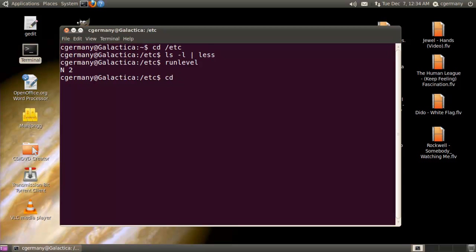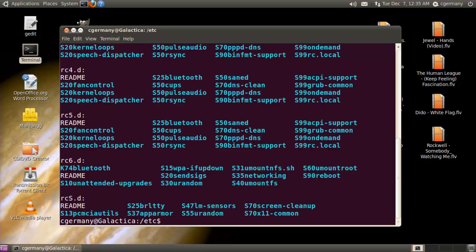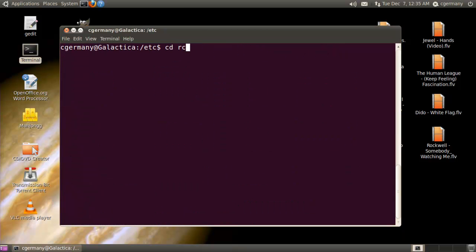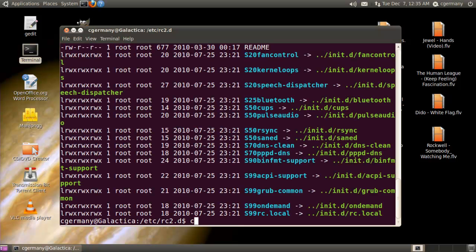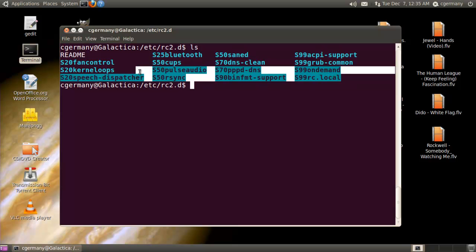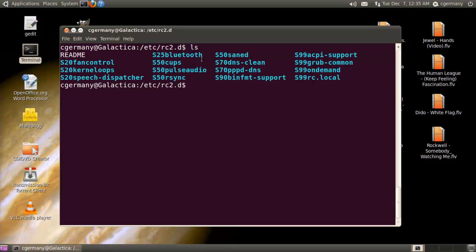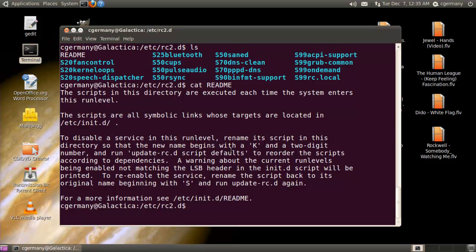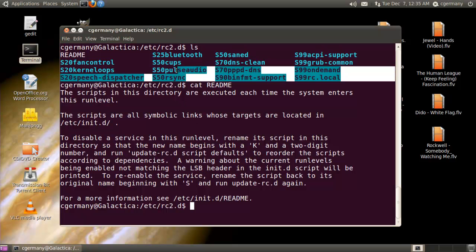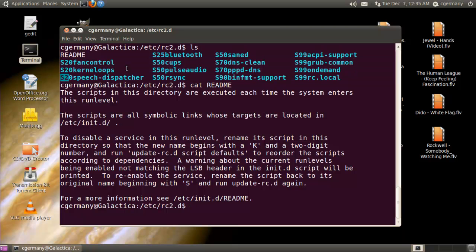If I go into that RC2 directory and do a listing, you can see some of the scripts that run at that level — fan control, kernel loops, and different things that run at that run level. If I cat the readme file, it would tell me that in Ubuntu, if I want to disable any of these, I would rename it and prefix it with a K. If I want to enable it, I prefix it with an F. All of these are enabled because they have an F in front of them. If I wanted to disable one, I would simply rename it and put a K in front of it instead.